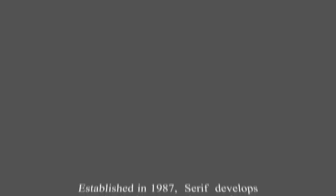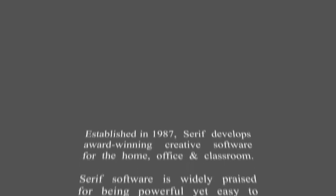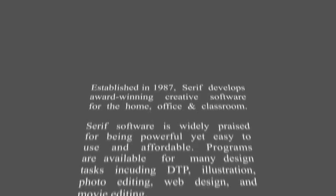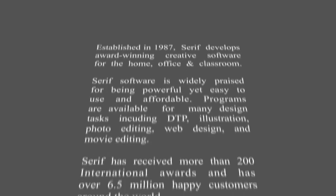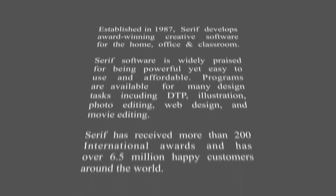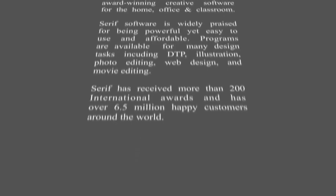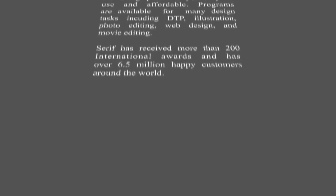Hi, I'm Simon at Serif. In this MoviePlus tutorial I want to show you how to create an animated text crawl sequence like this one. Text crawls make for impressive title and credit sequences.